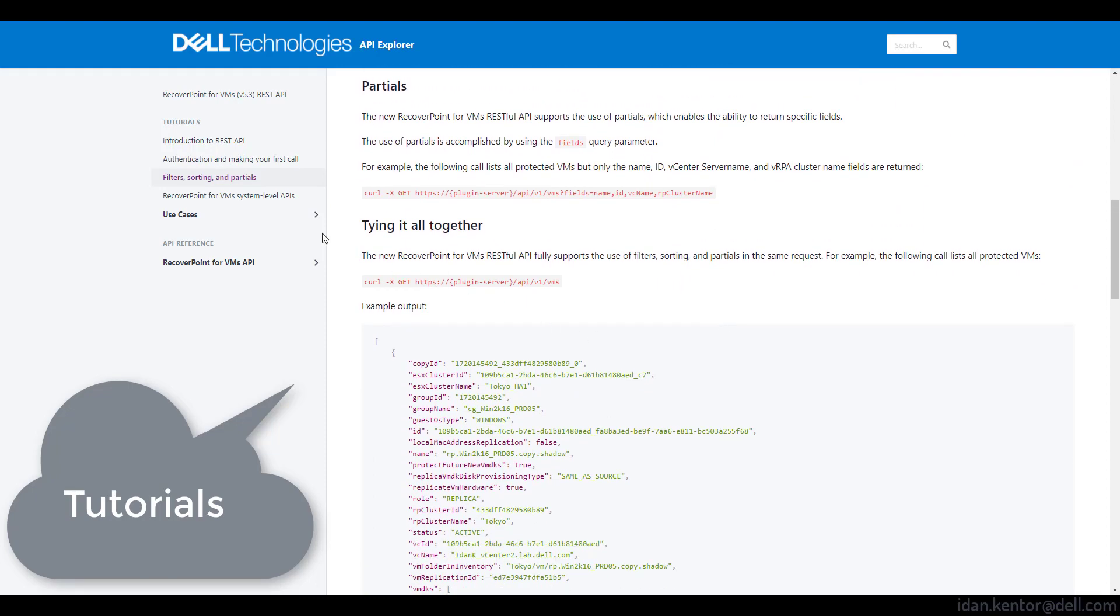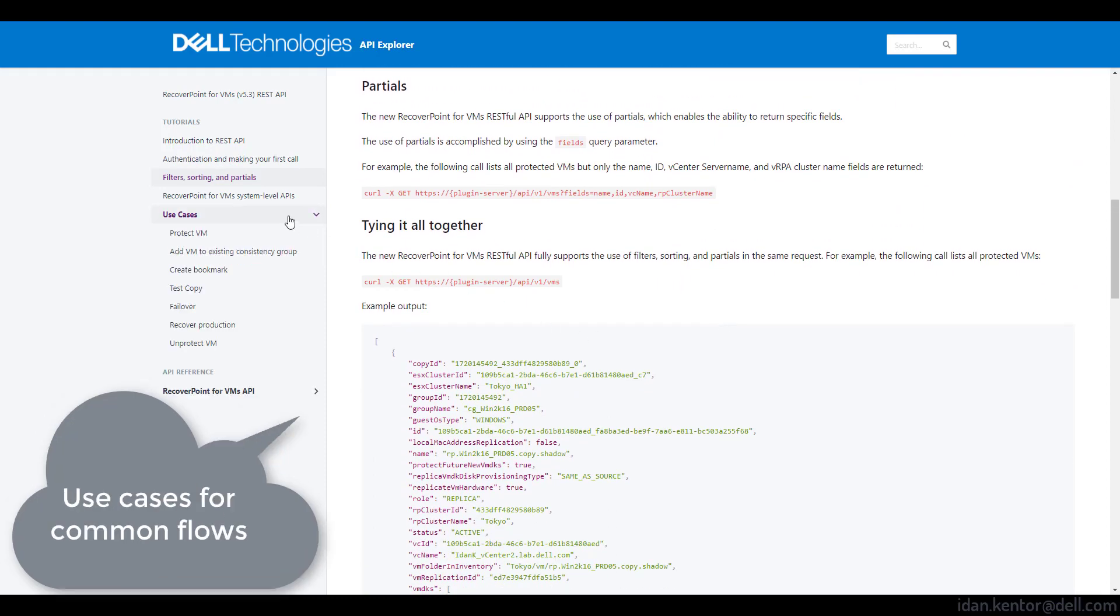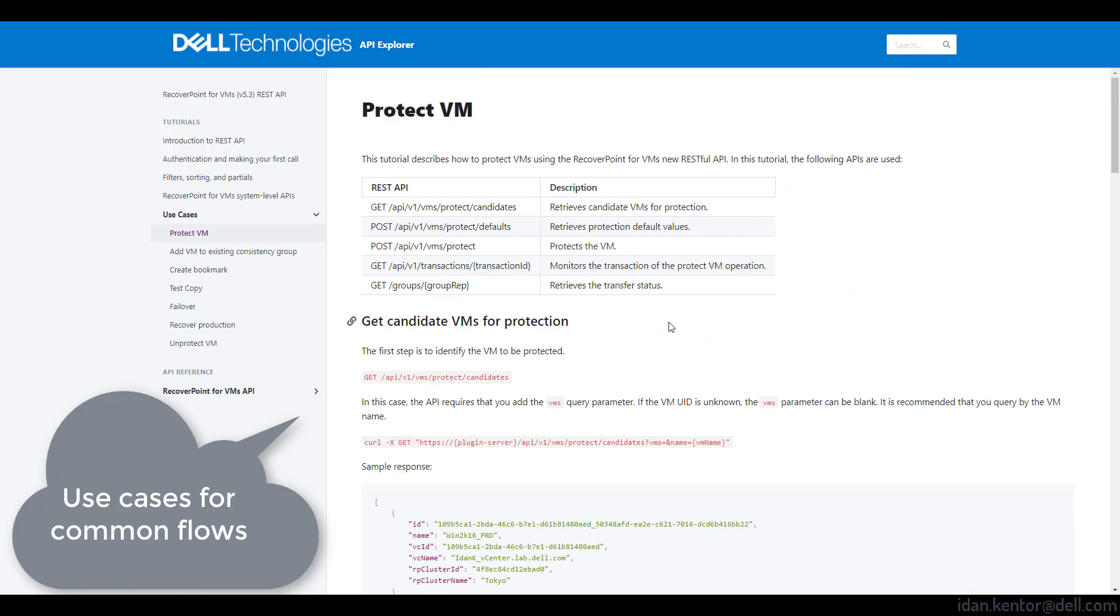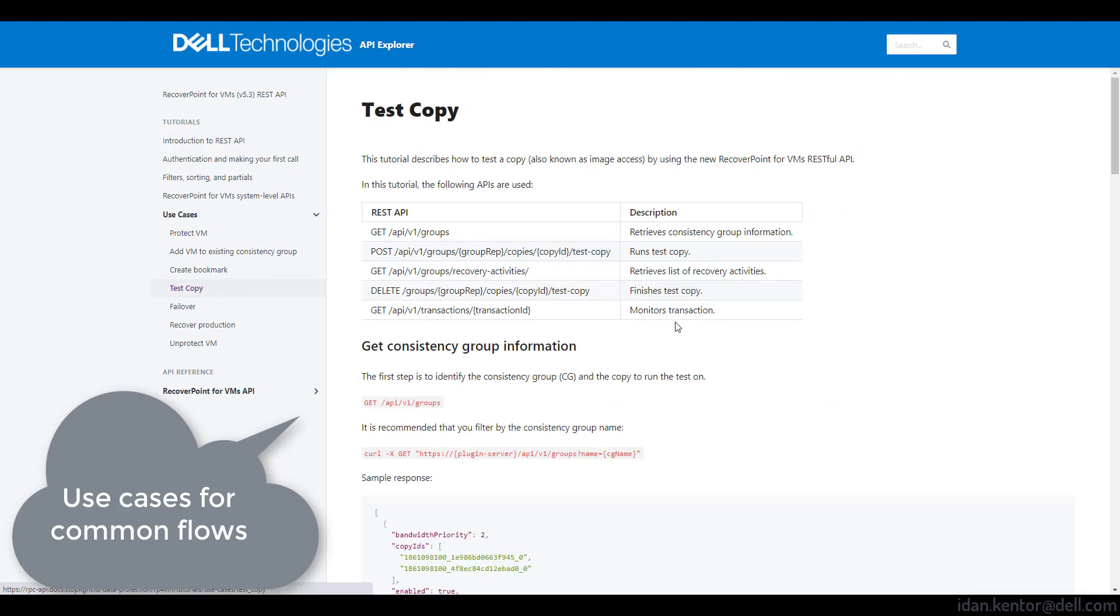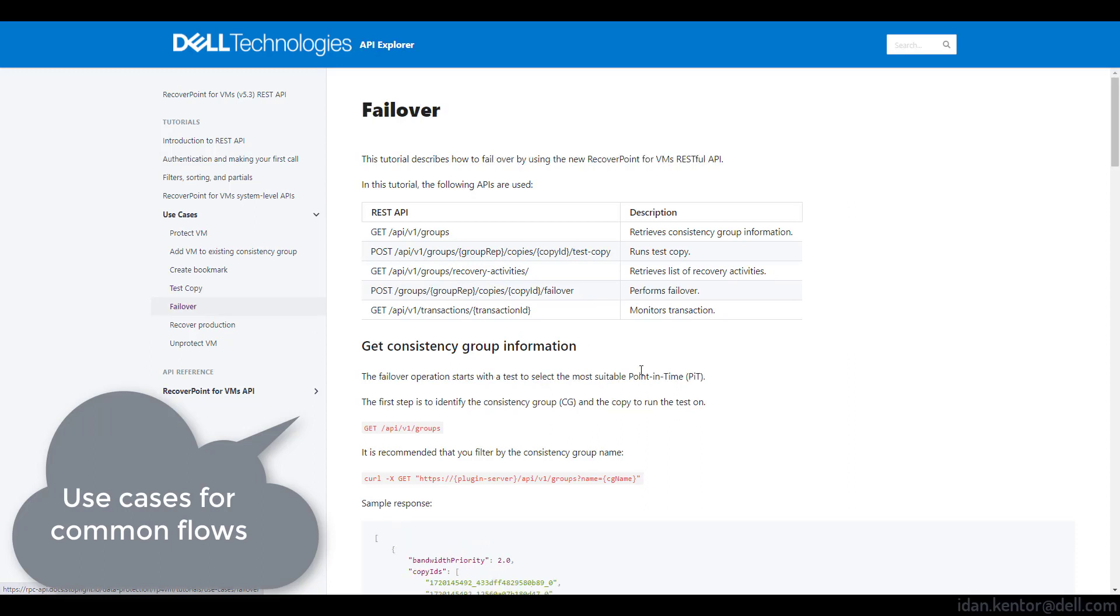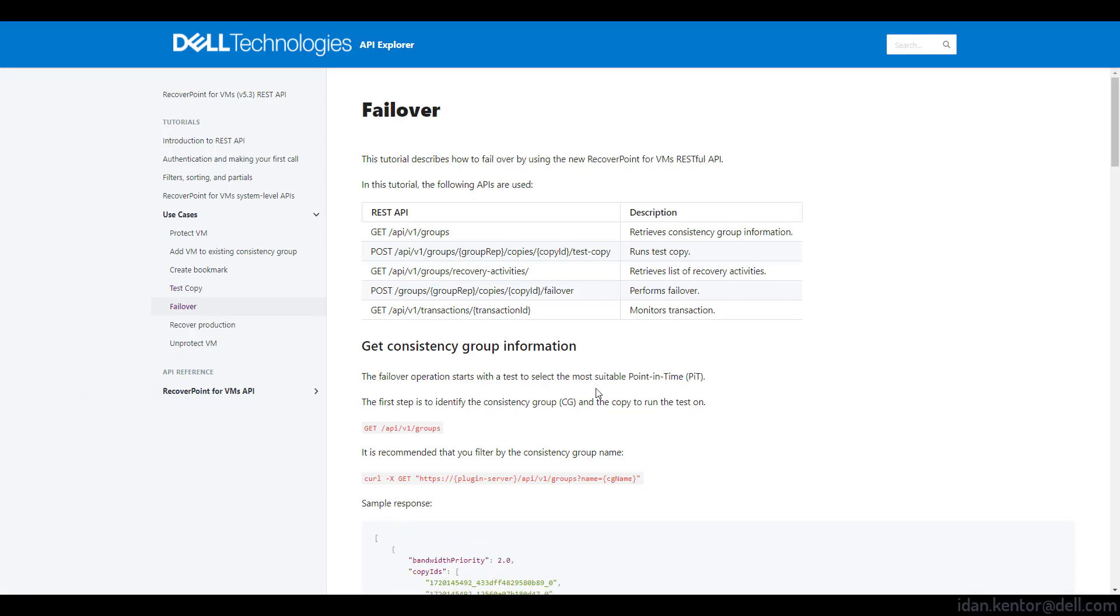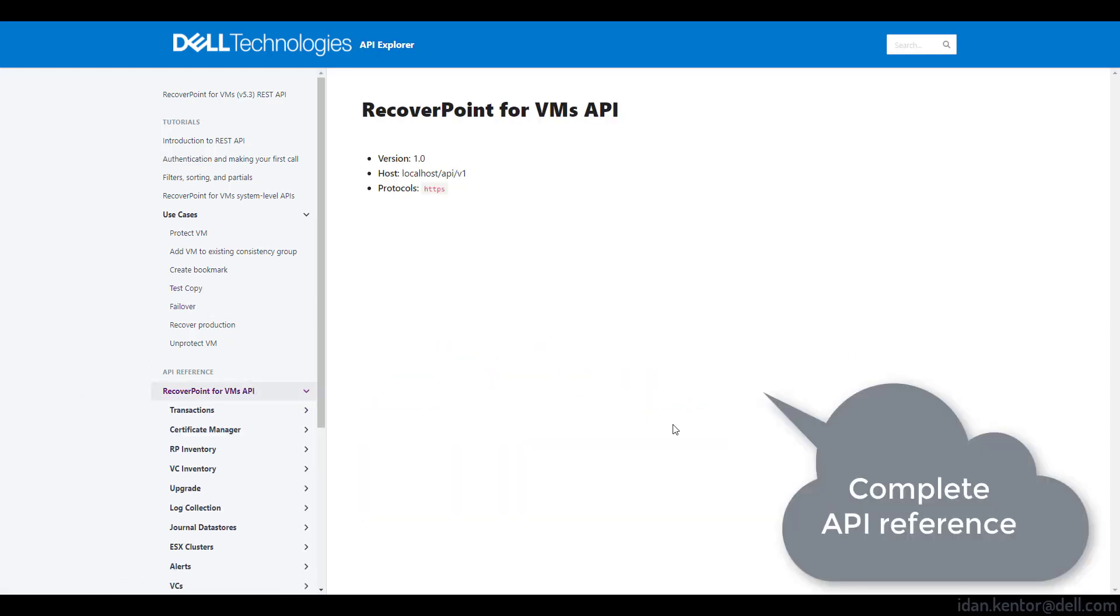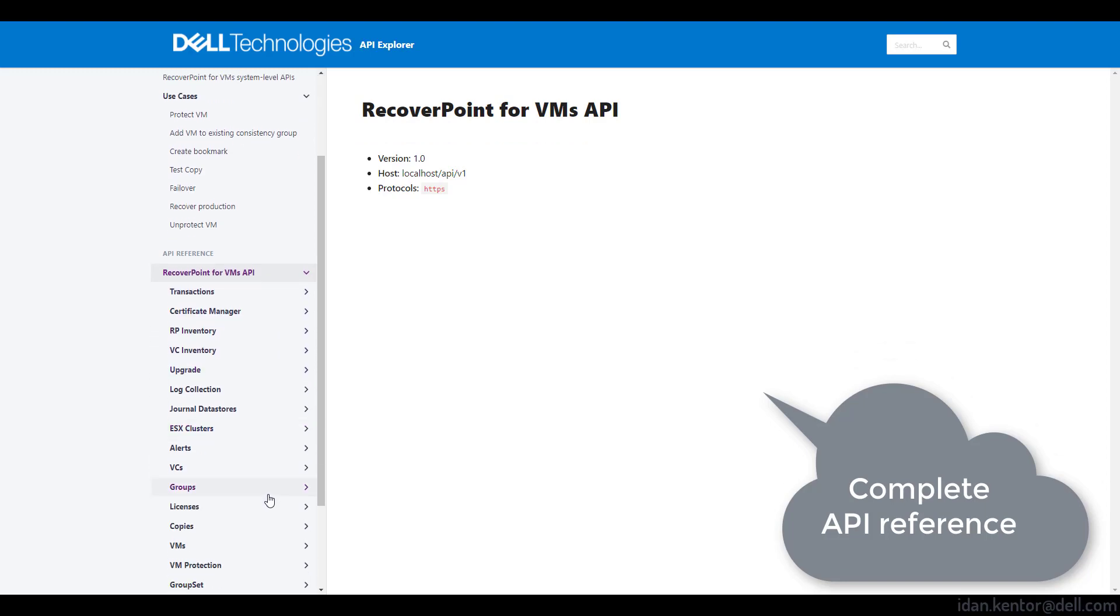Moreover, it has use cases for common flows in the product such as Protect Recovery and more. These use case pages include code examples, responses, and really everything needed. Finally, it contains a full API reference with code generation.